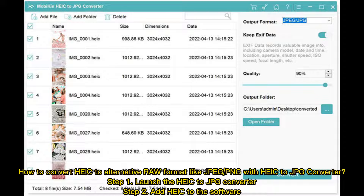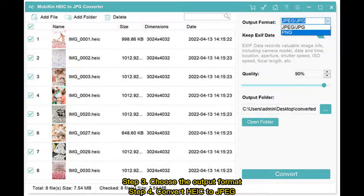How to convert HEIF to an alternative format like JPEG with HEIF to JPG Converter. Step 1: Launch the HEIF to JPG Converter. Step 2: Add HEIF files to the software. Step 3: Choose the output format. Step 4: Convert HEIF to JPG.